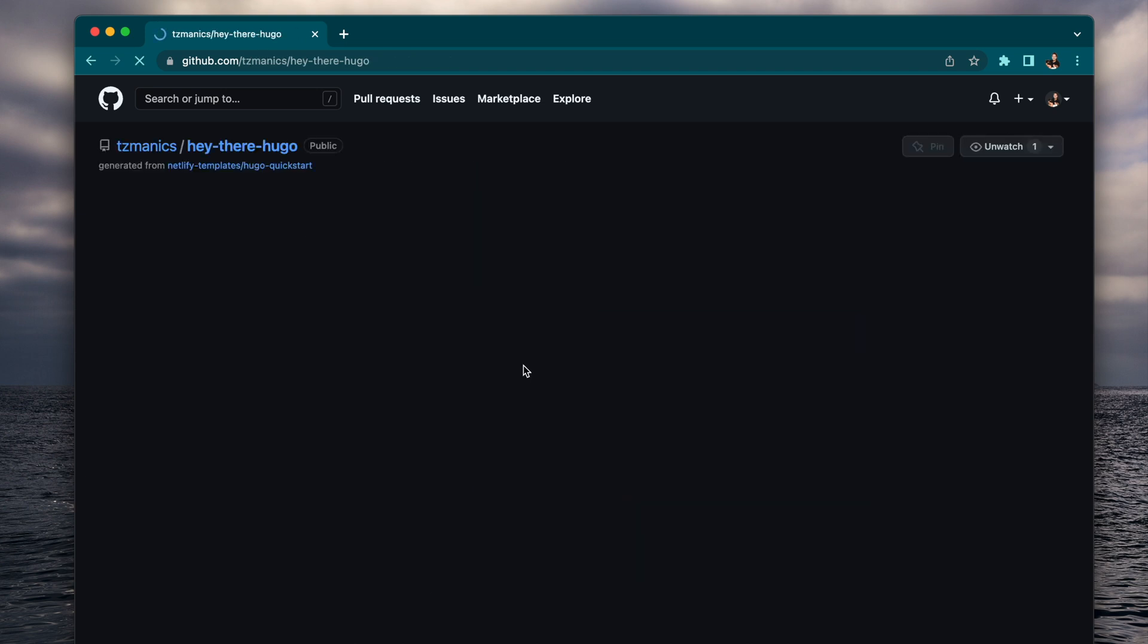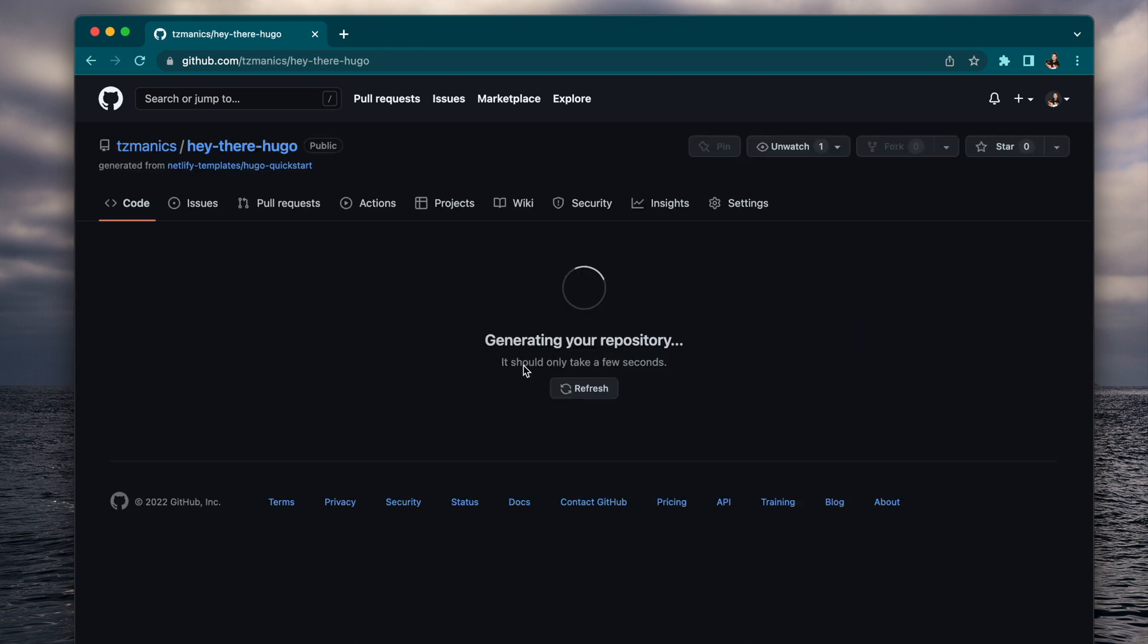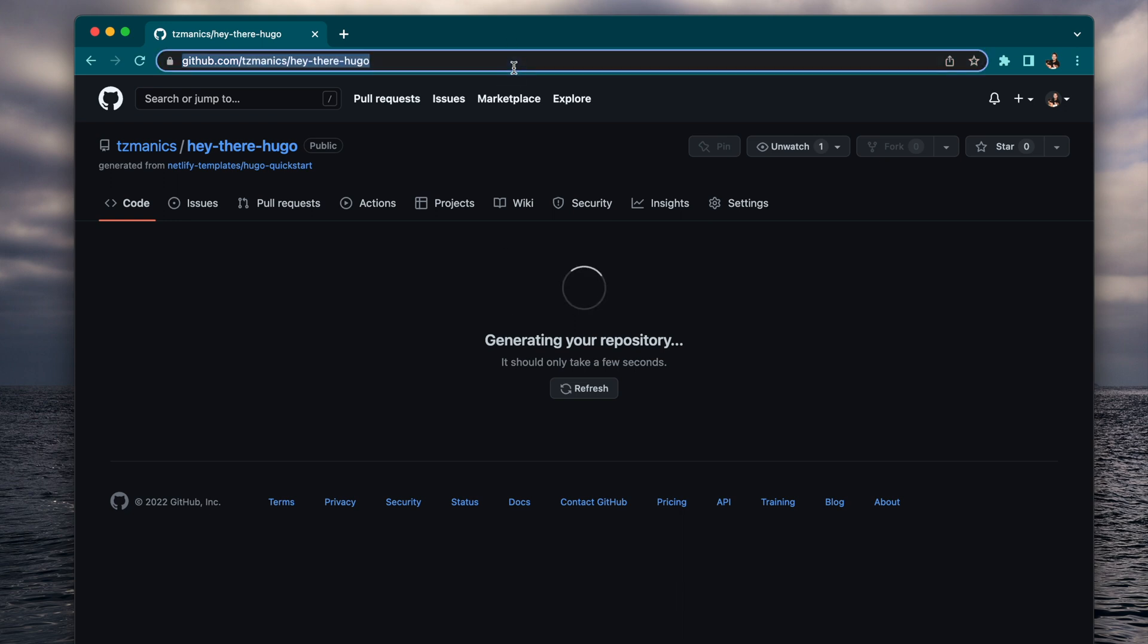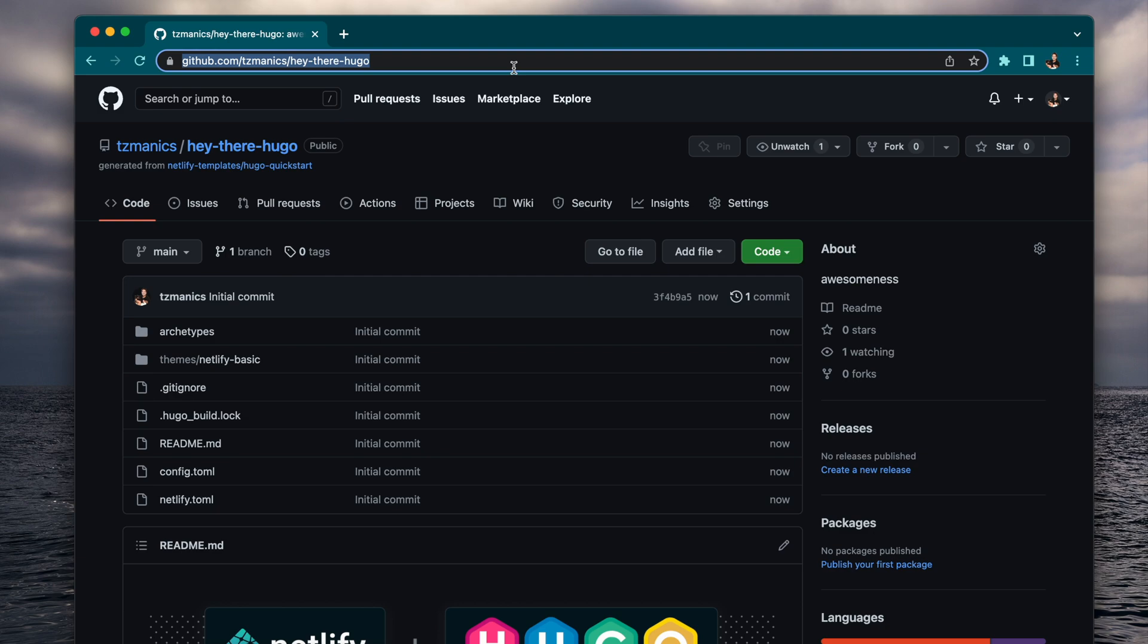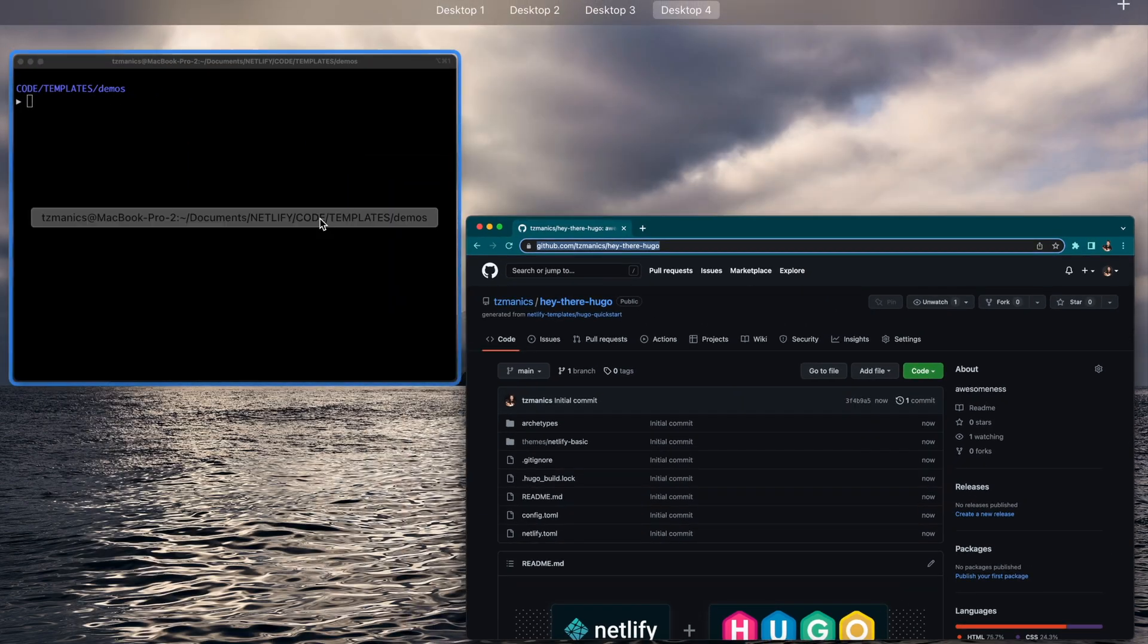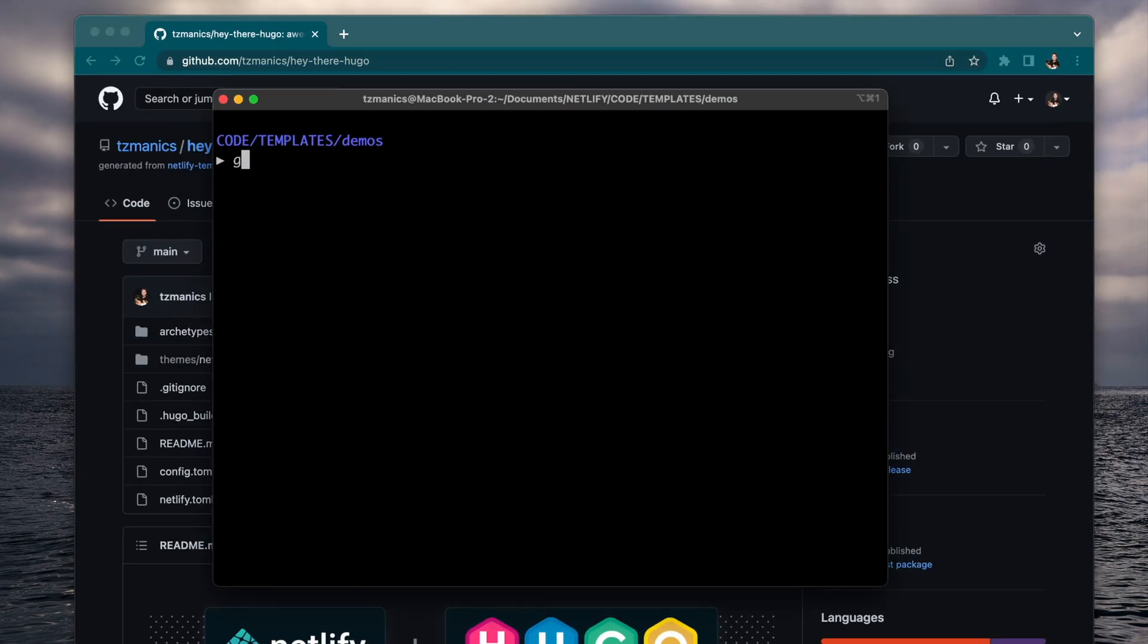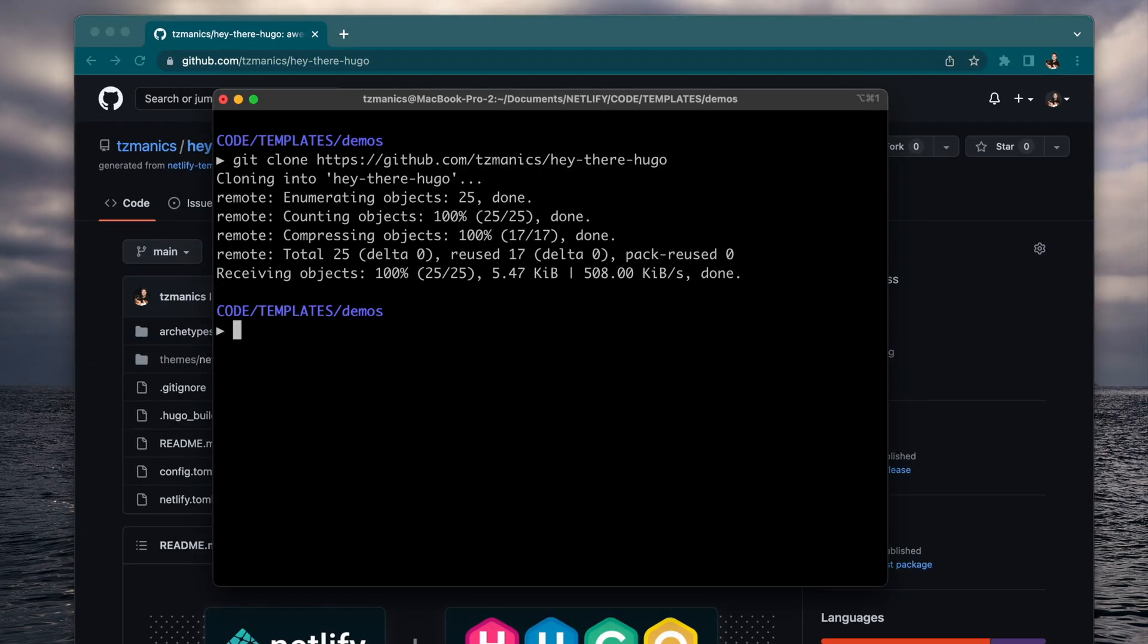And in cloning it, you'll get all of the files here where you can use it, where you can customize it. Then we'll copy that URL to our own personal repo and do git clone in a local directory.